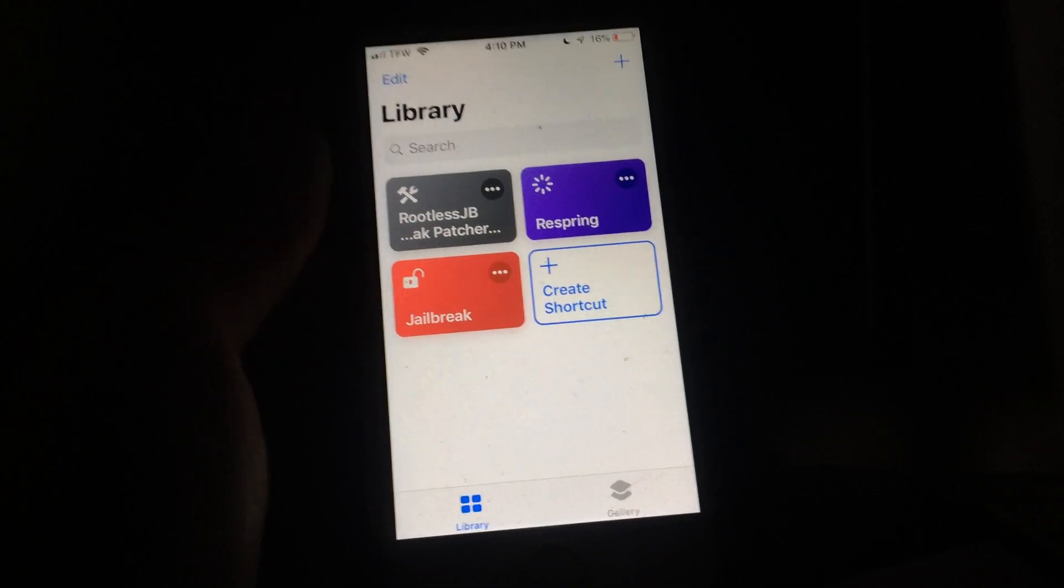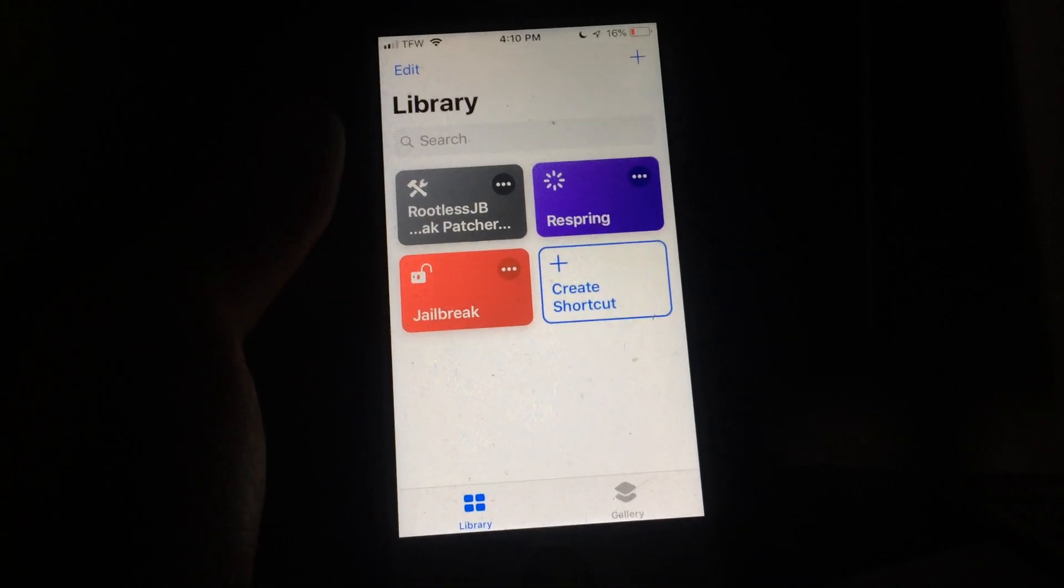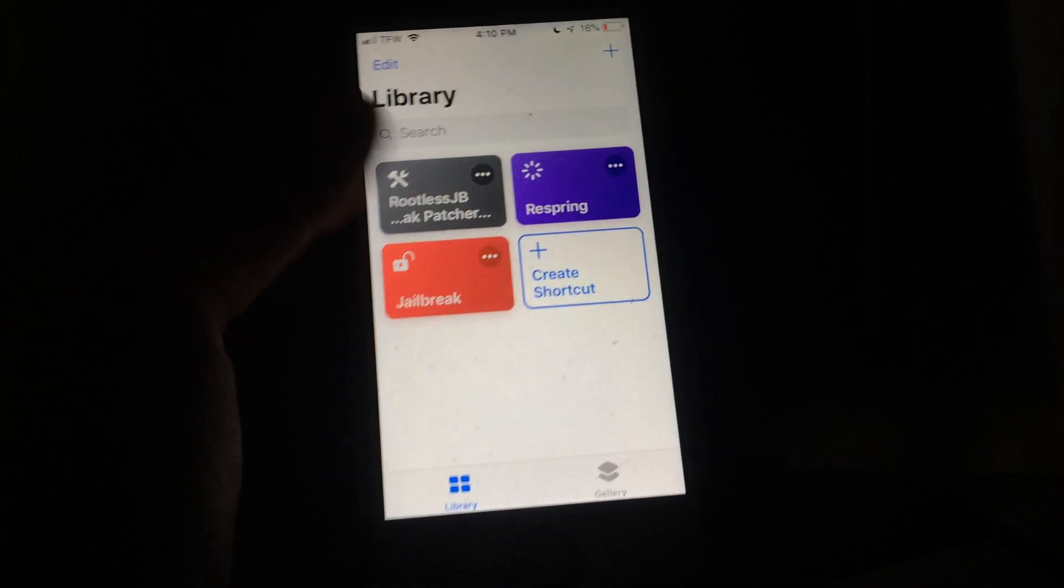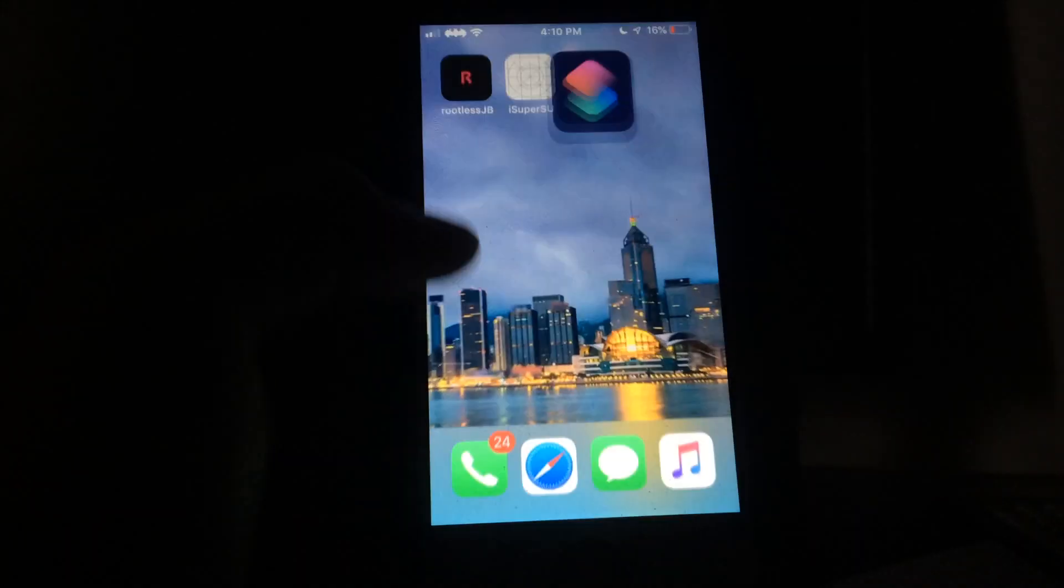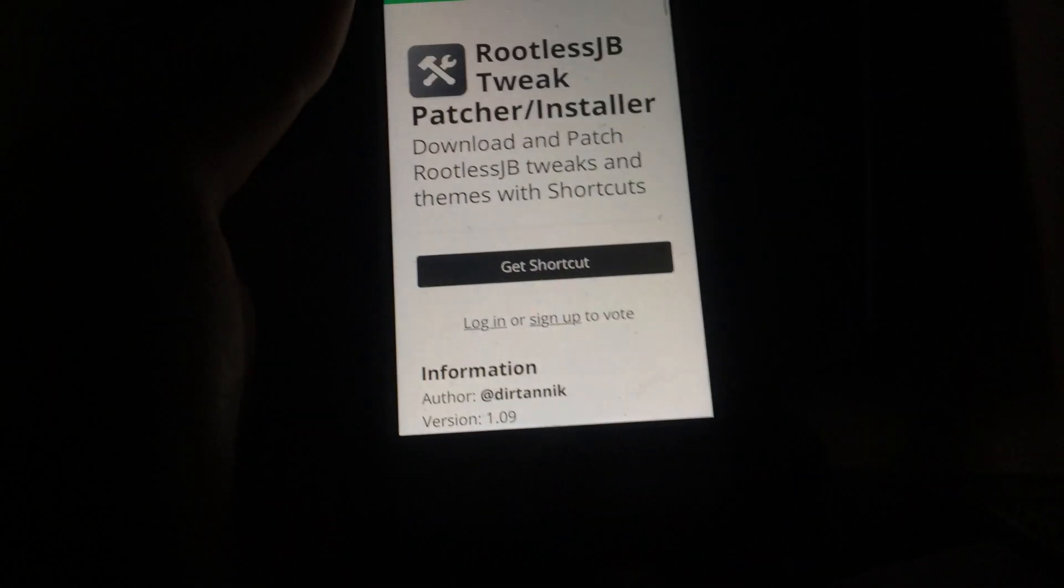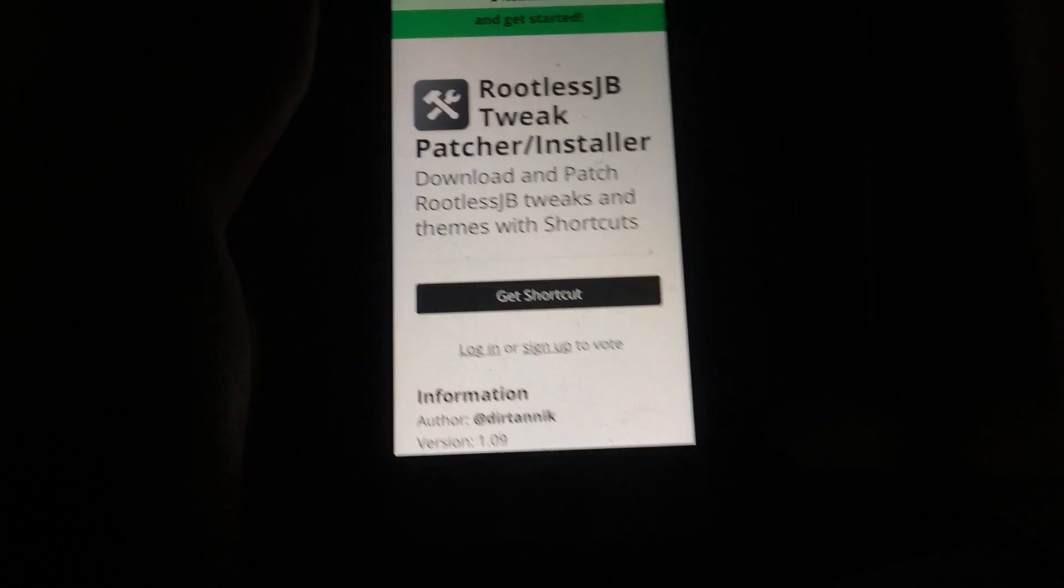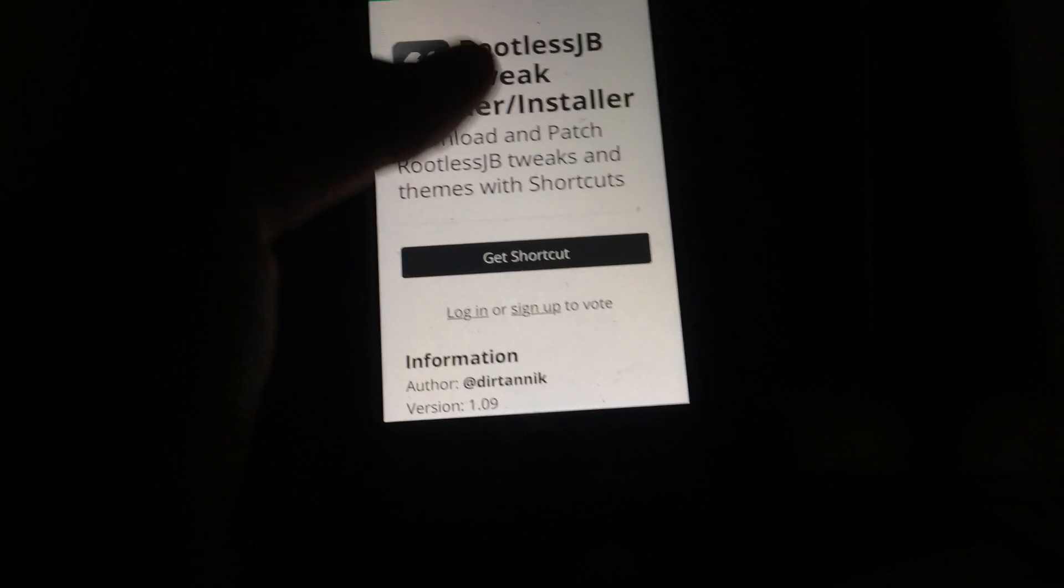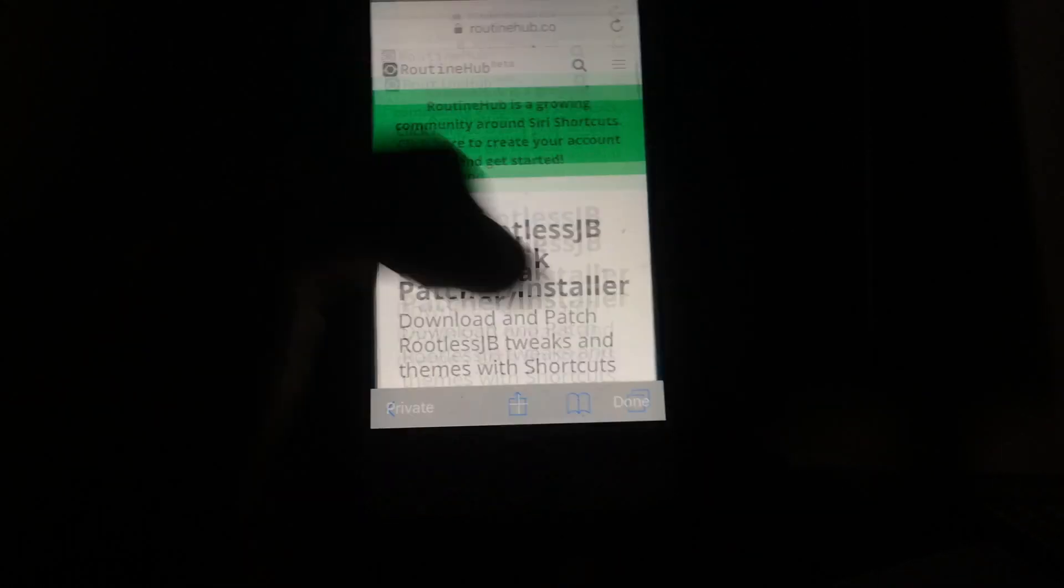I'm going to show you exactly how to install tweaks, and the one I'm going to be using in this one is a very popular tweak called Cylinder. After you've gotten this shortcut and added it to your Siri Shortcuts...